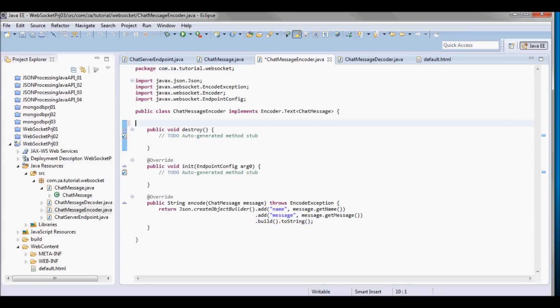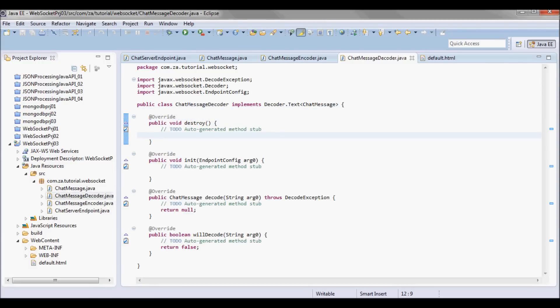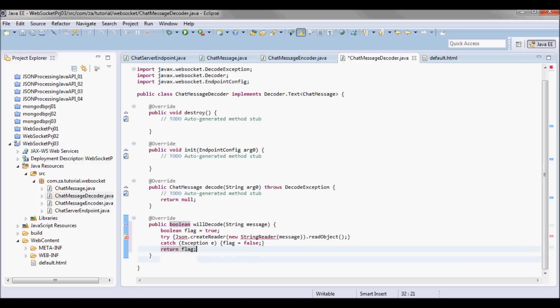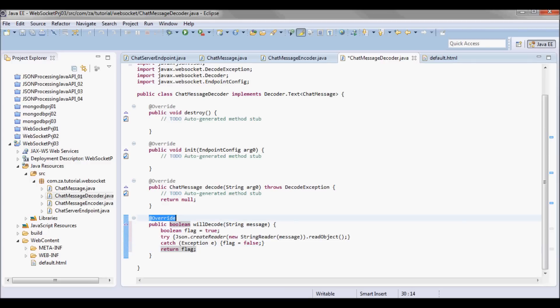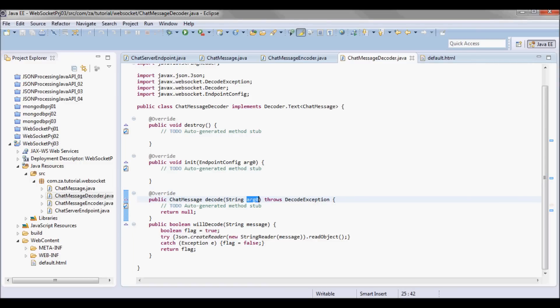Now going to the ChatMessageDecoder, in the willDecode method I'm going to check if the incoming message is valid JSON and return true or false based on that. If it is true I'll go to the decode method and decode the given string into an object of type ChatMessage, setting its message fields and returning that ChatMessage.